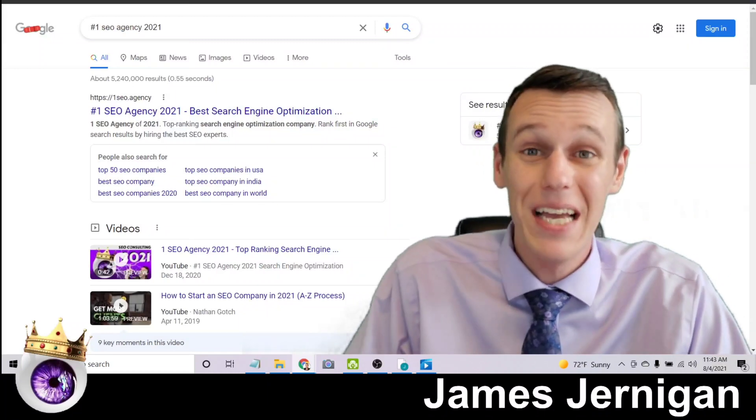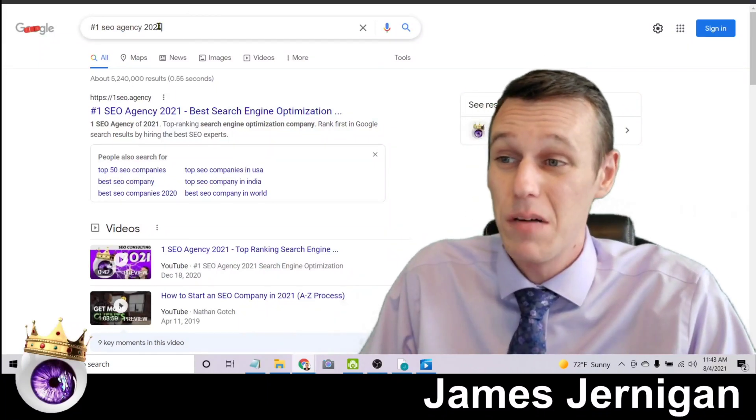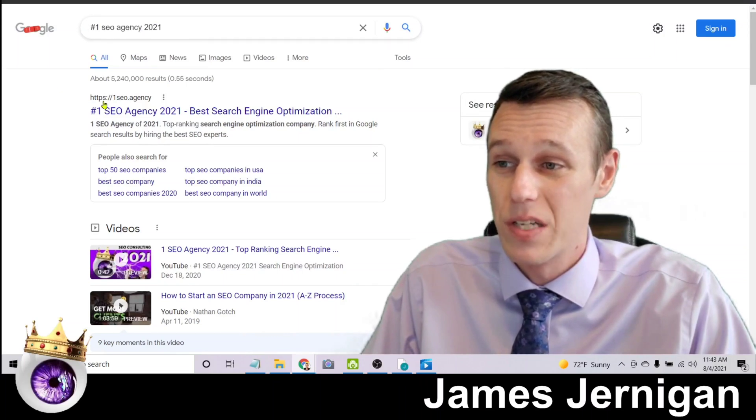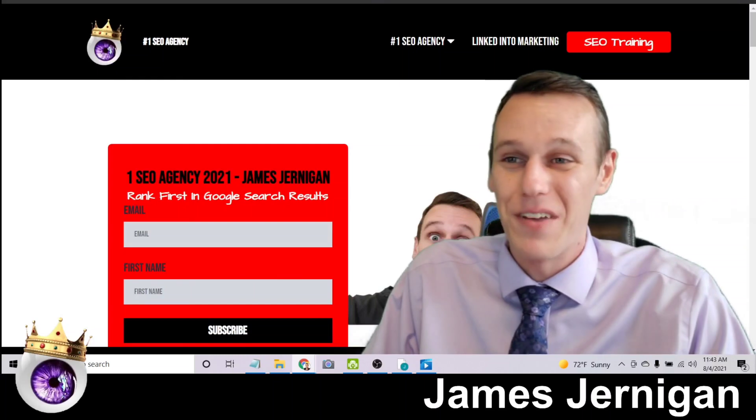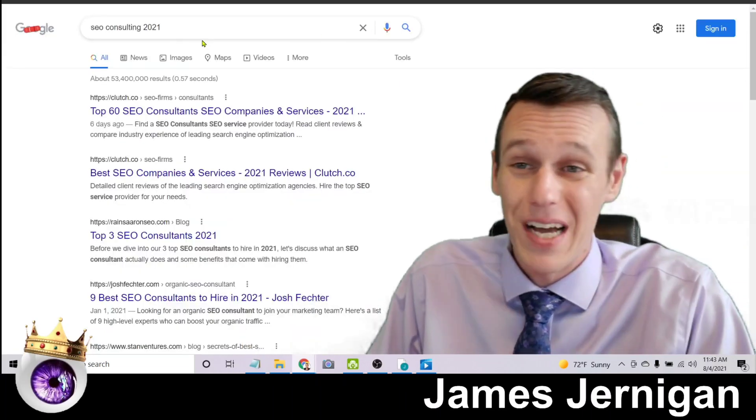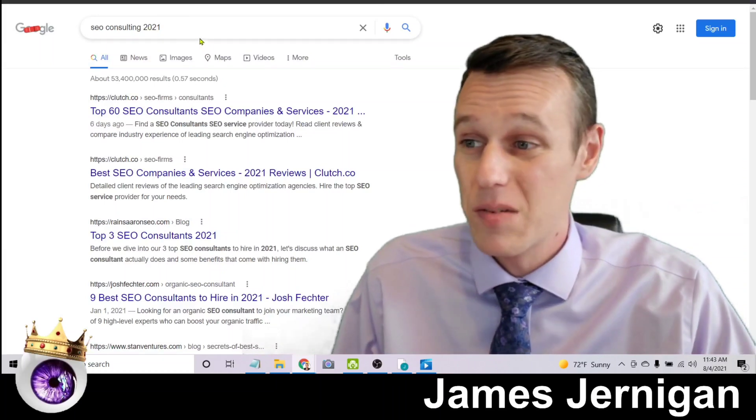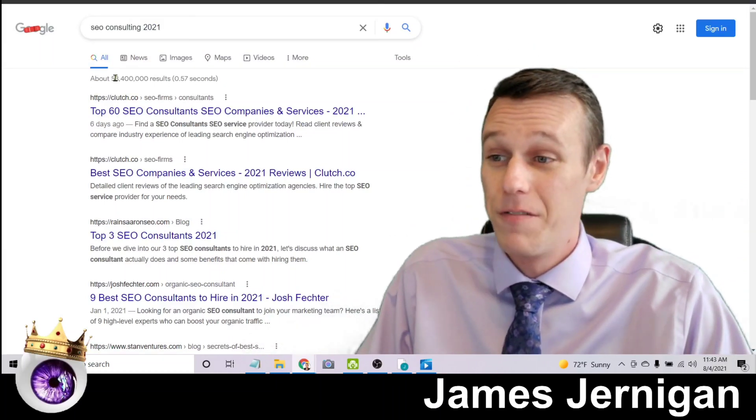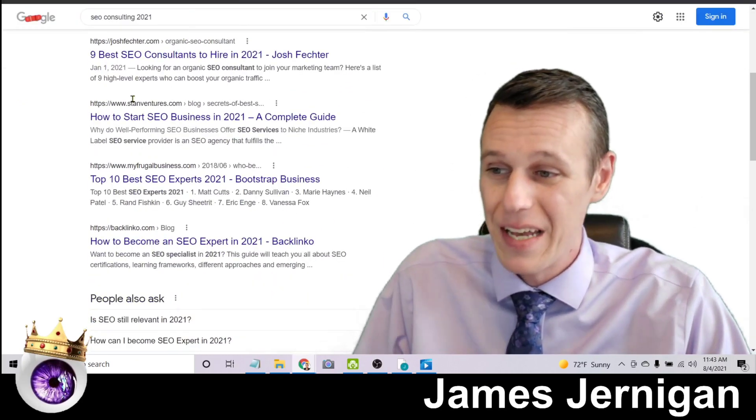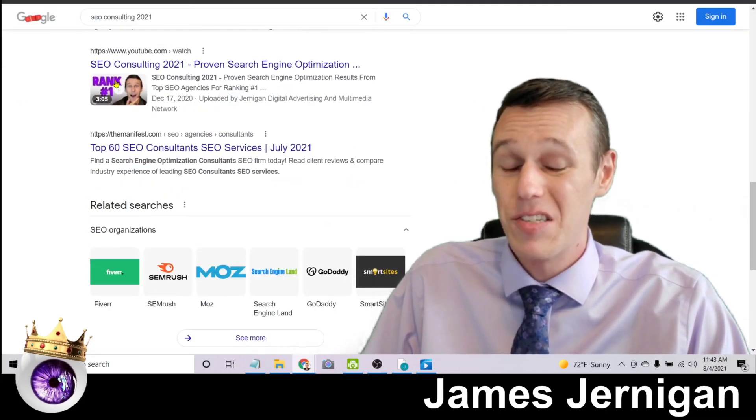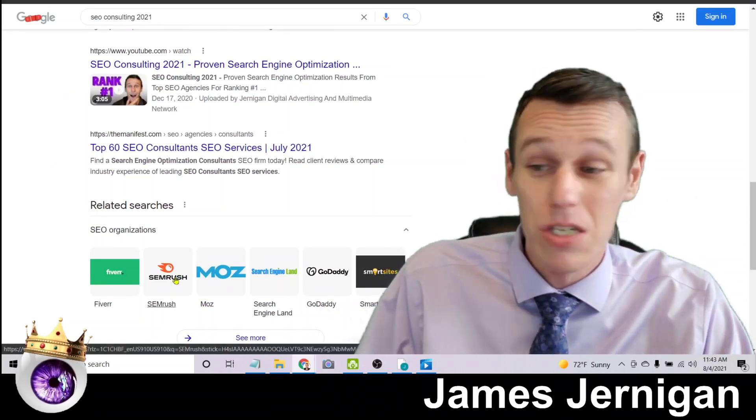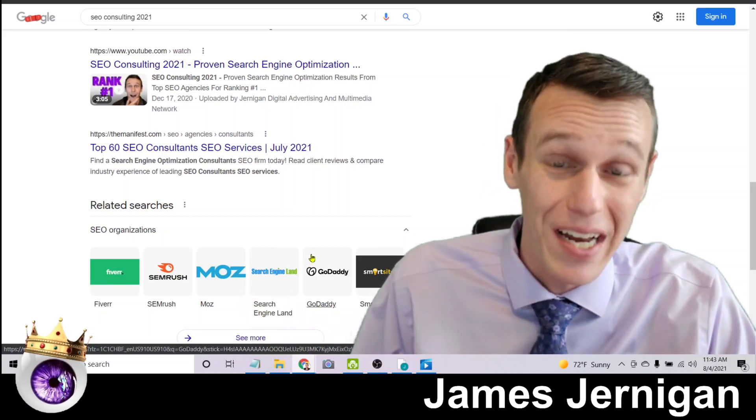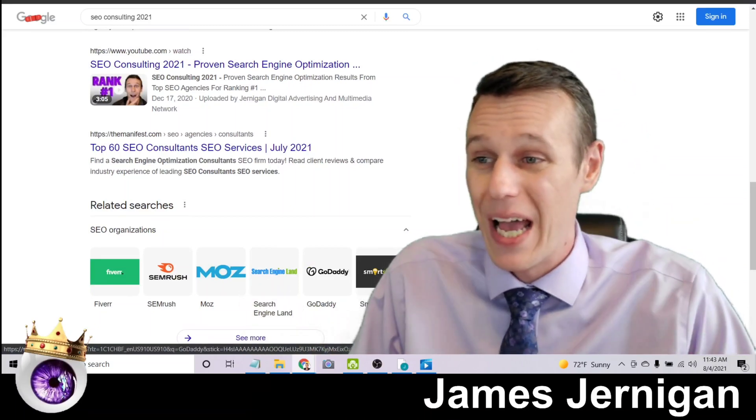So I wanted to see how far I could take this and what kind of results I could get. So if you search number one SEO agency 2021, click on the first result, once again you'll see my face and my logo. So here's another example of that just to really illustrate what's possible. Here's SEO consulting 2021, 53 and a half million results. And if we scroll down a little bit here, here is my face on page one, along with big brands like Fiverr, SEMrush, Moz, Search Engine Land, and GoDaddy. So that's what SEO can do for you.